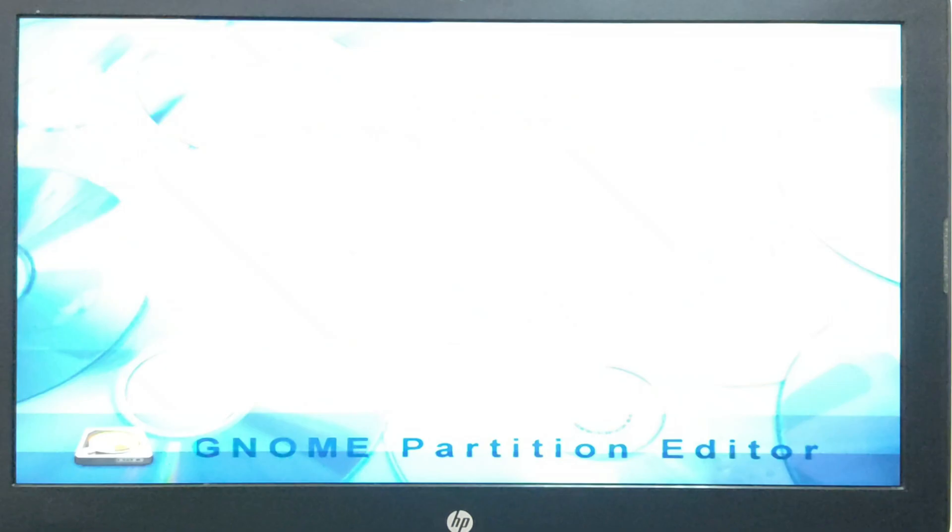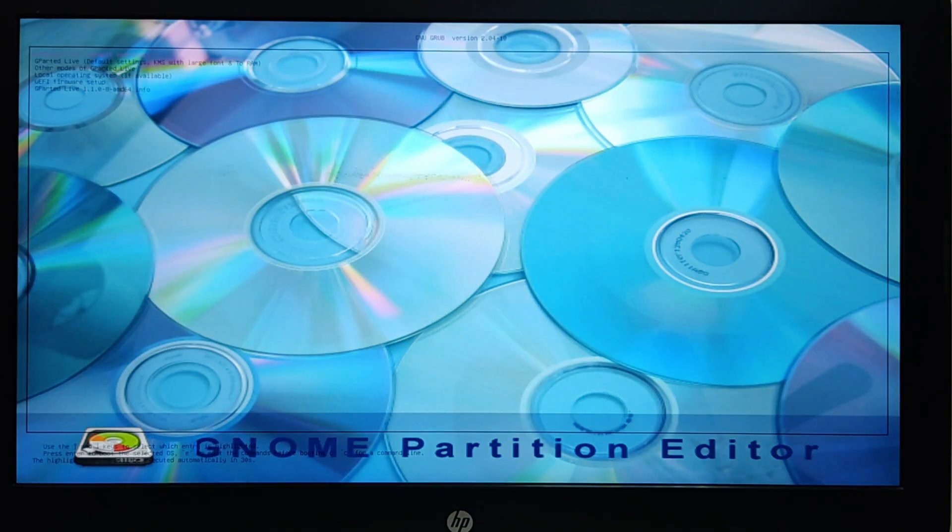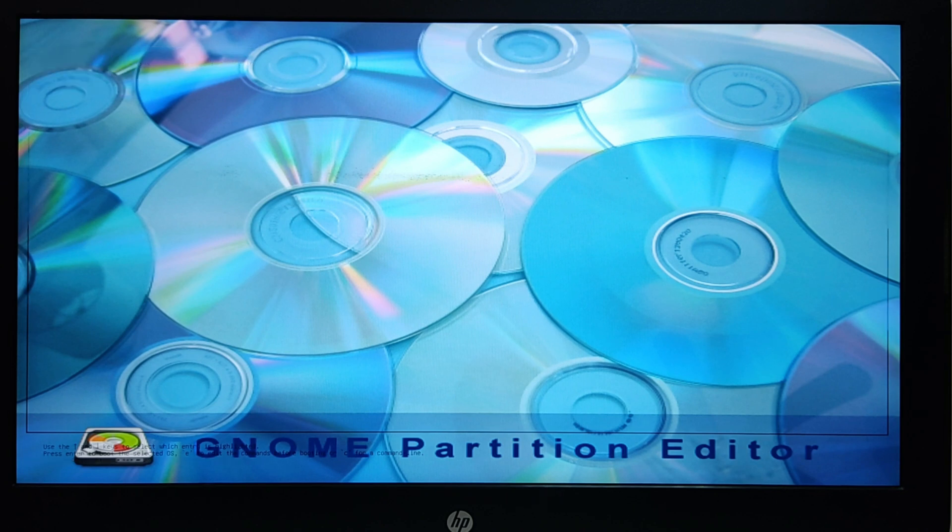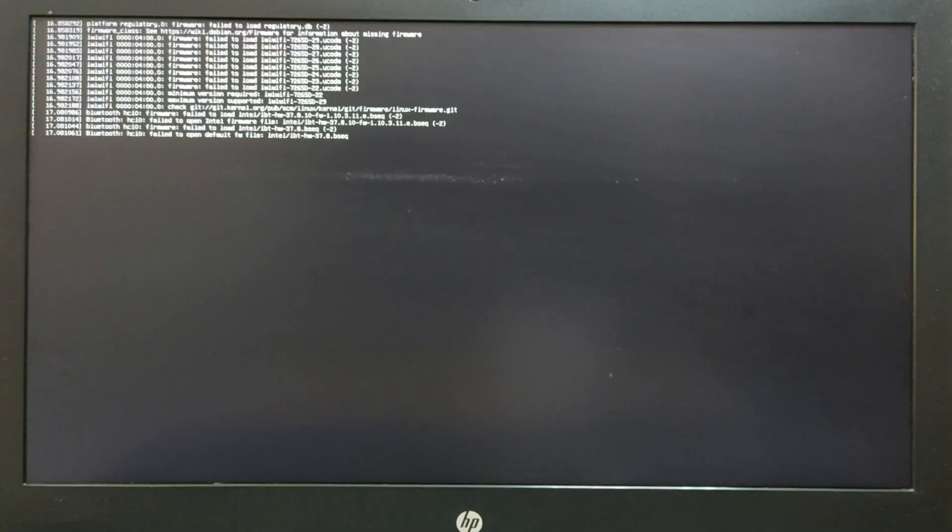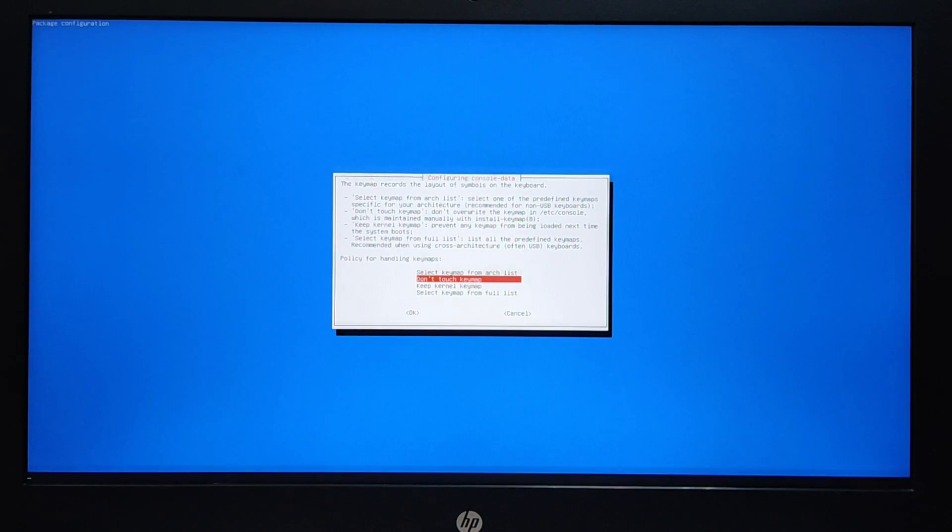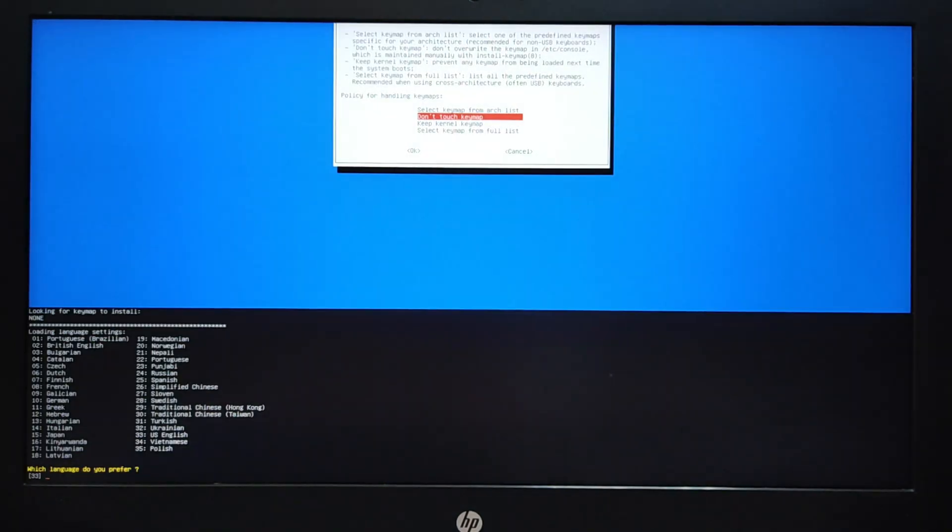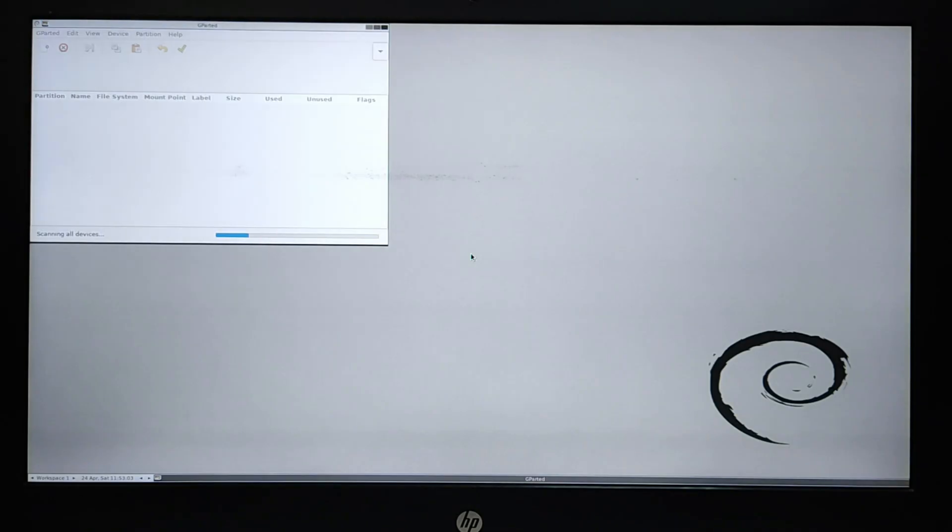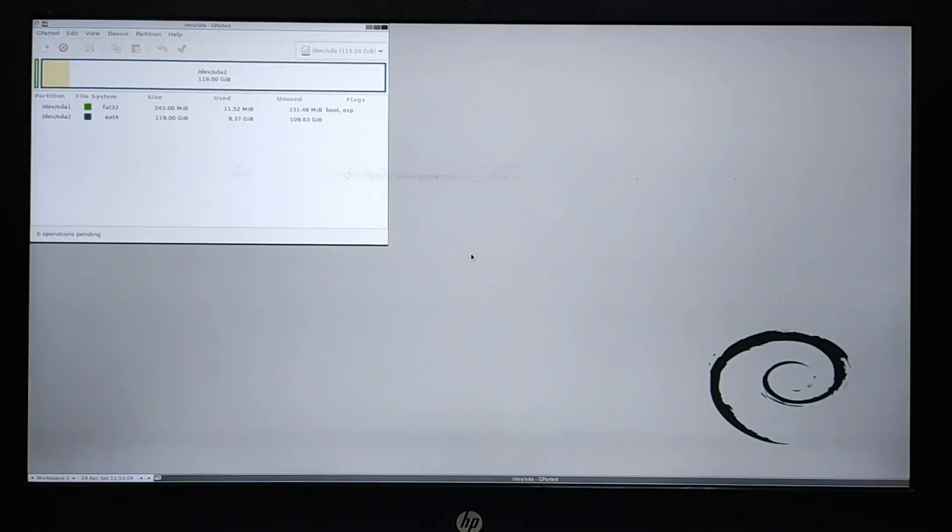Boot on G-Parted Live tools. Click on G-Parted Live. Push Enter. Choose Language and Push Enter. The G-Parted tool starts automatically.